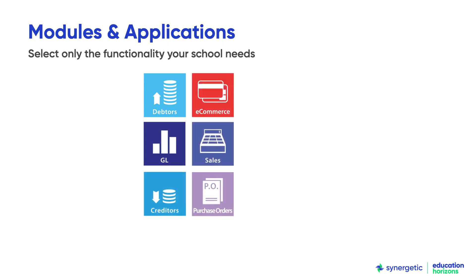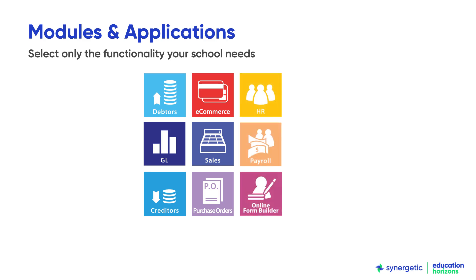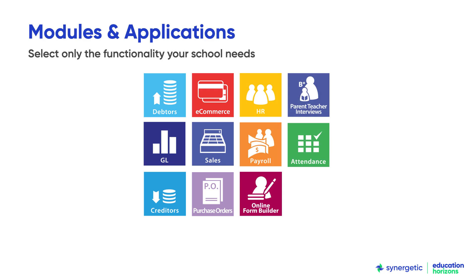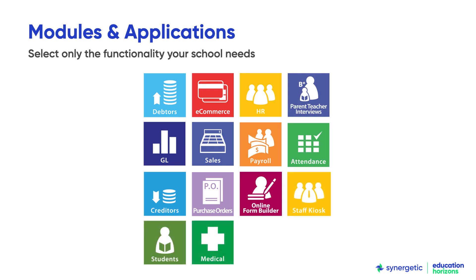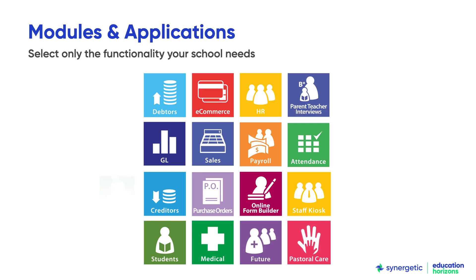With over 40 different modules, Synergetic supports schools across the whole student life cycle, from enquiries and enrolments to timetable and classes, attendance, wellbeing, Mark's book and academic reporting, through to graduations and alumni relations.